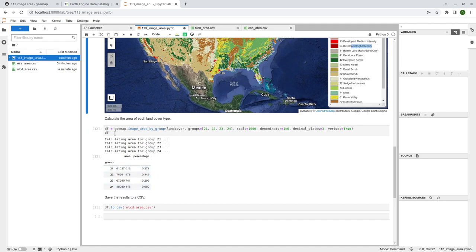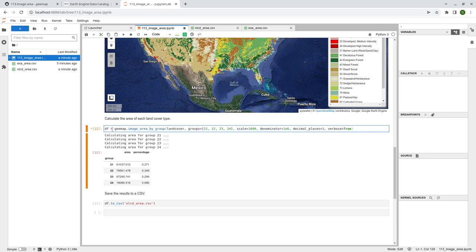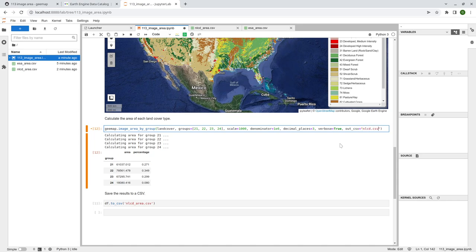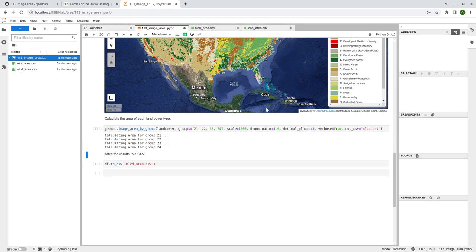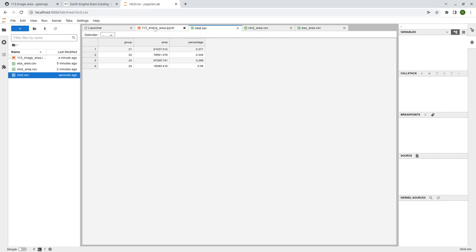Again, if you want, if you don't want to return this one as a pandas data frame, you can just save it as a csv. So from here, I can just add the last parameter here, out csv equal to, and say we have nlcd.csv, shift enter, it's going to show you the same thing, right? And then double click. So you get the same results.